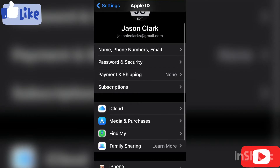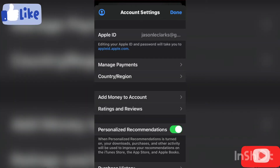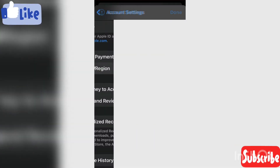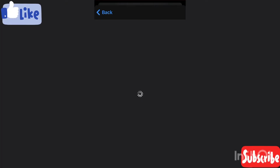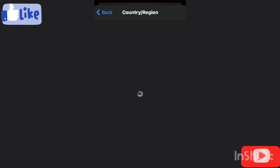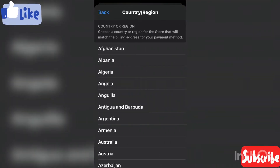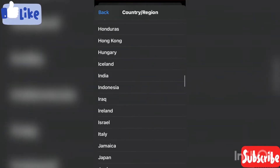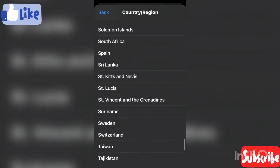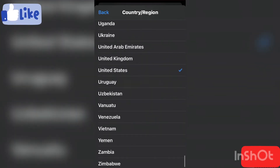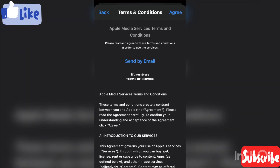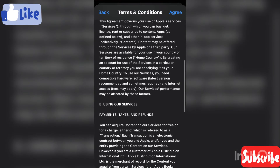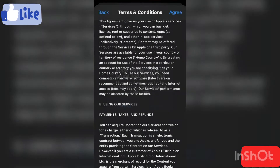Then go to Media Purchases, then Country and Region, and select Change Country or Region. Let's select the US — the United States. You agree, I agree.